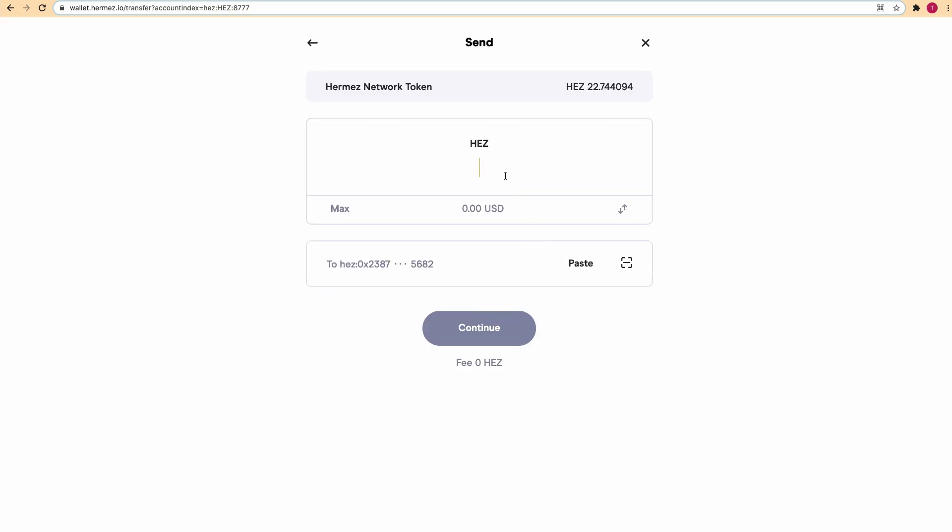Input the amount. In this case let's send half of it, and paste here the address that you want to send to. This is the fee that you'll be paying. Click on continue.